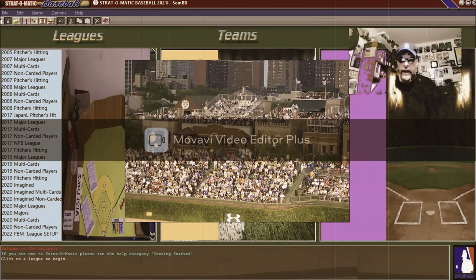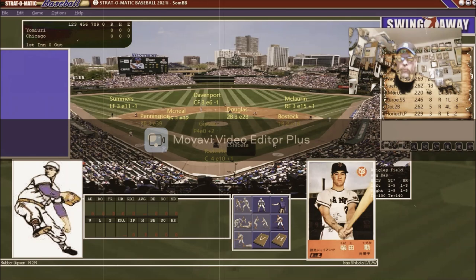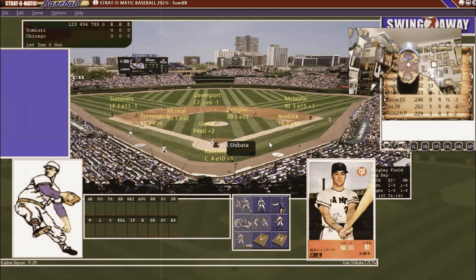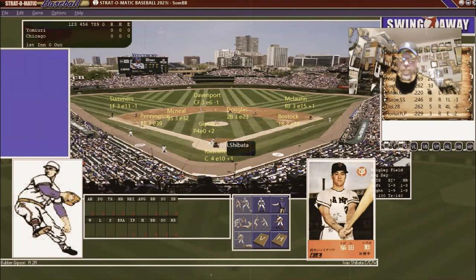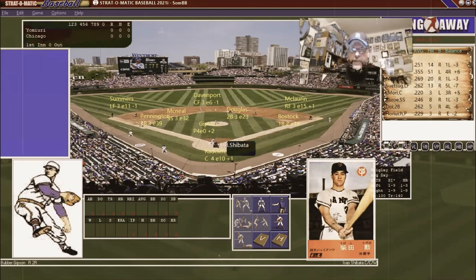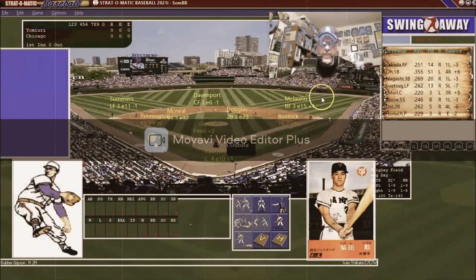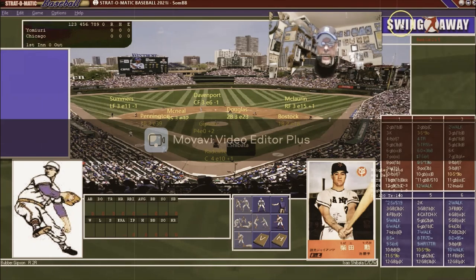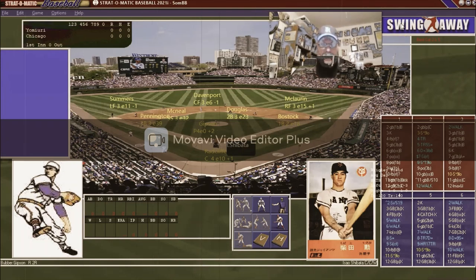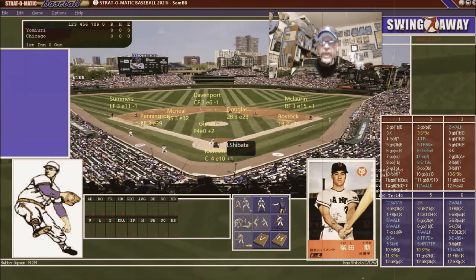The game is being played at Wrigley Field. The home park was actually Comiskey but I don't have any photos of Comiskey so we're going with Wrigley. Bubber Gibson is going to be dealing to Isayo Shibata to lead the game off.